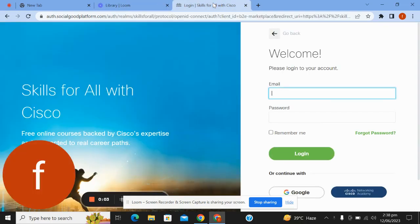Assalamu alaikum everyone, hope you are very well. Today we are starting a Cisco certification course which is Network Essentials.